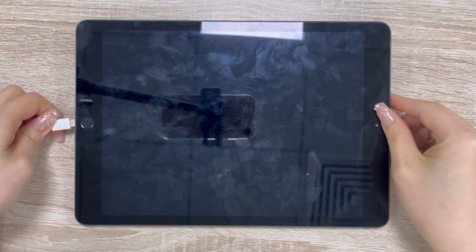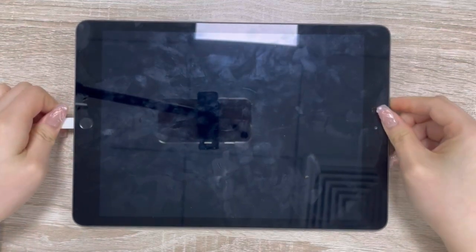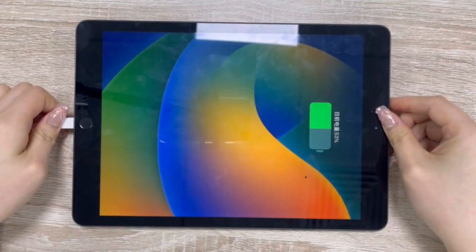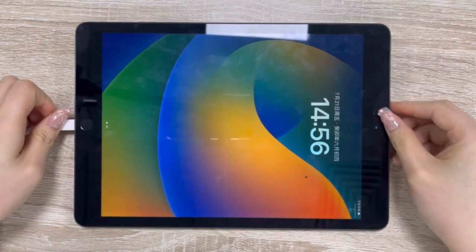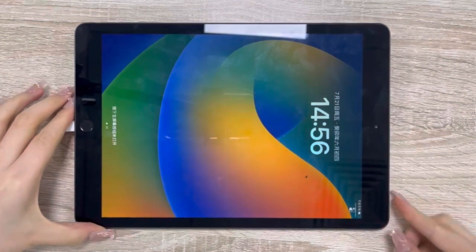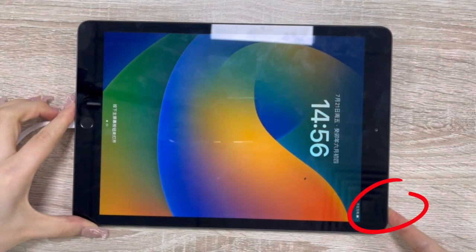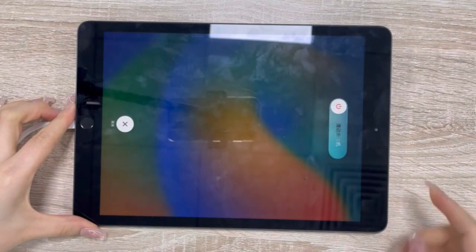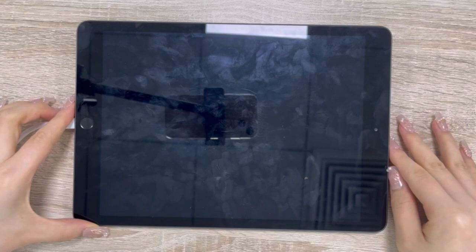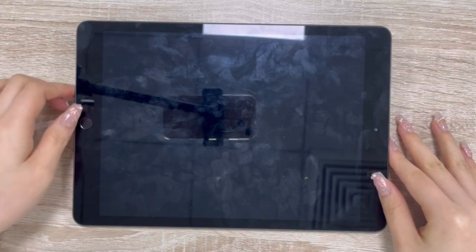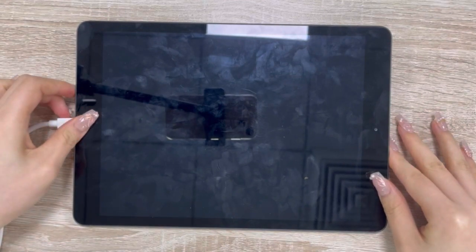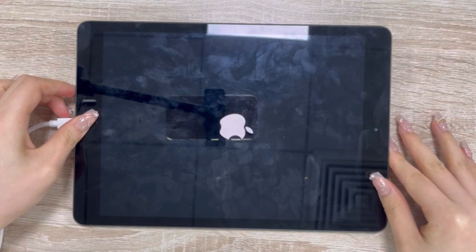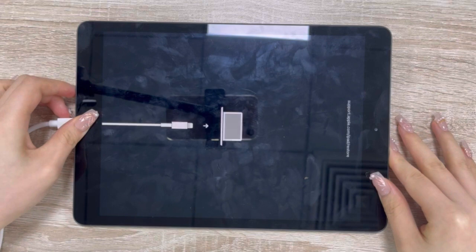For an iPad with a home button, to put it in recovery mode, firstly you need to connect it to a computer that has iTunes installed. Make sure the iPad is turned off. After turning your device off, you'll need to press and hold the home button. Release the home button after the 'Connect to iTunes' screen appears. Your device is now in recovery mode.